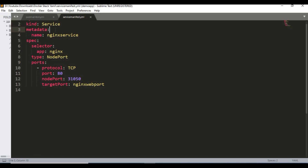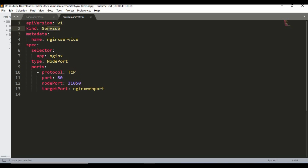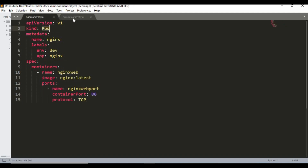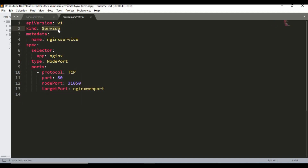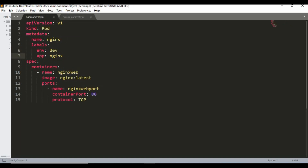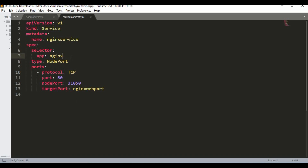Now if I go to the service manifest file, it is almost similar to how we wrote the pod. The API version is the same but the kind is Service - that's the main difference. We are creating a service and in the metadata the name I'm giving is nginx-service. In the spec section I'm using a selector with a key-value pair: app nginx. This service will look for all the pods which use this key-value pair and map them to this service.